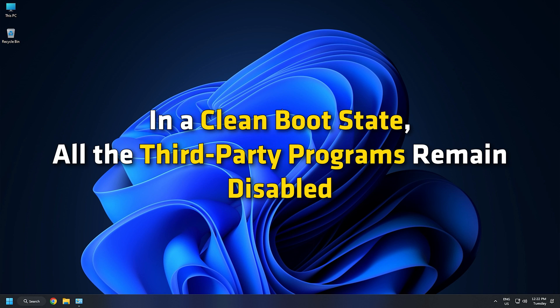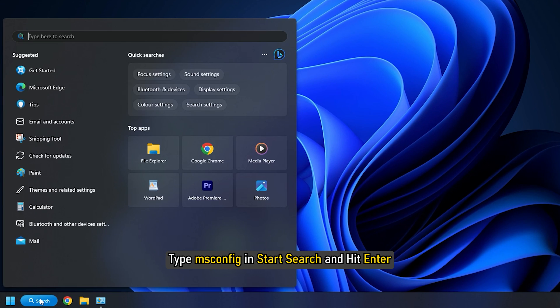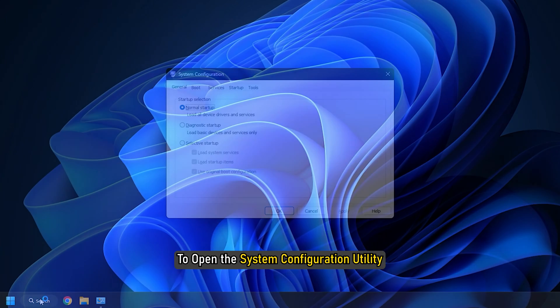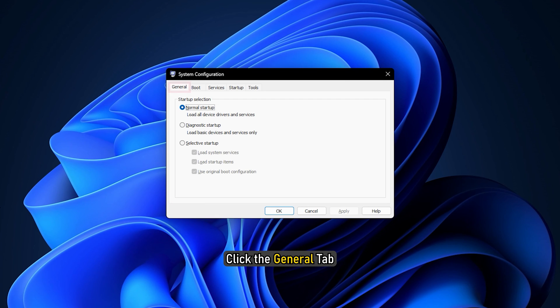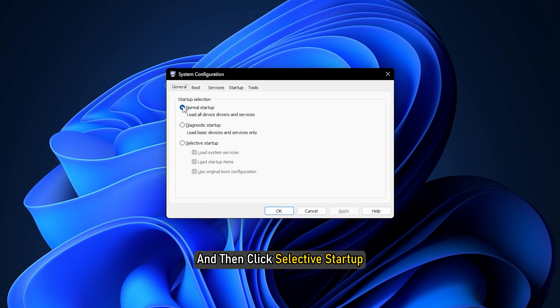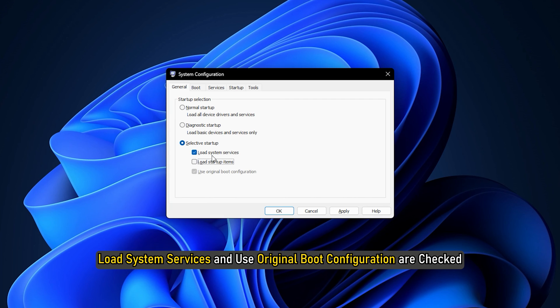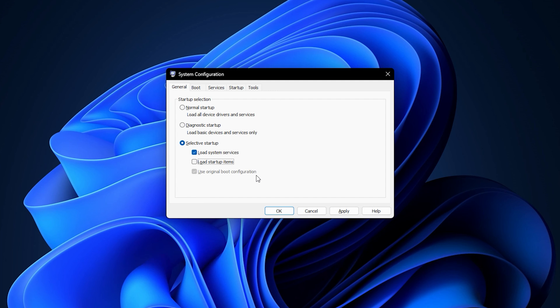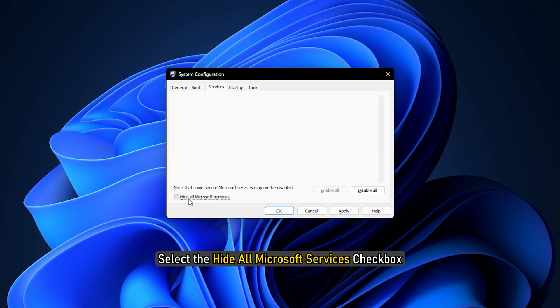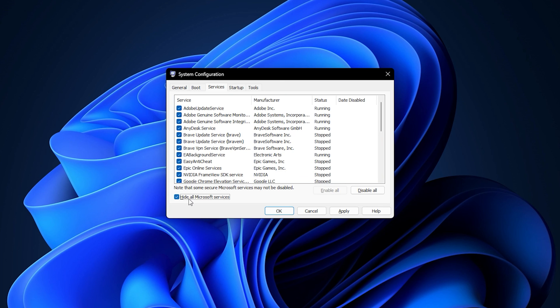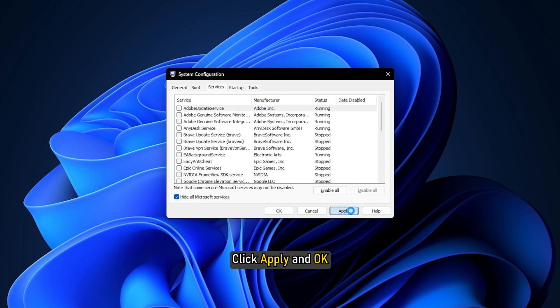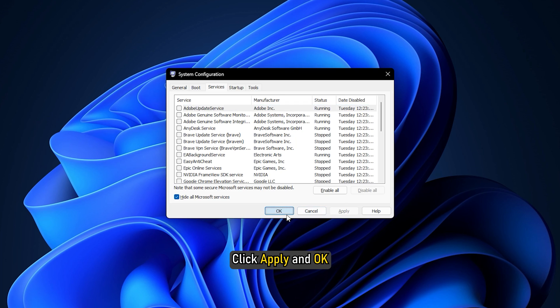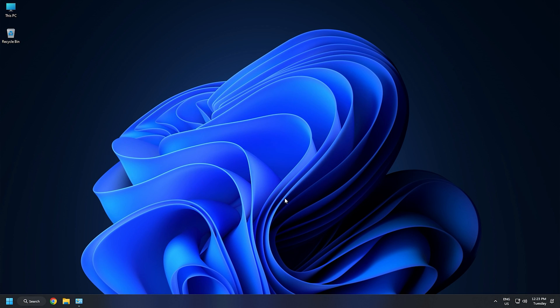To enter clean boot state, type msconfig in start search and hit enter to open the system configuration utility. Click the General tab and then click Selective Startup. Clear the Load Startup items checkbox and ensure that Load System Services and Use Original Boot Configuration are checked. Next, click the Services tab. Select the Hide All Microsoft Services checkbox, now click Disable All. Click Apply and OK and restart the computer. This will put Windows into a clean boot state.